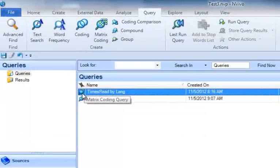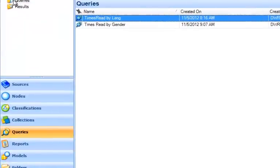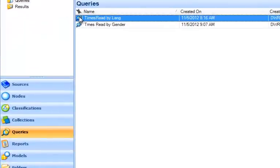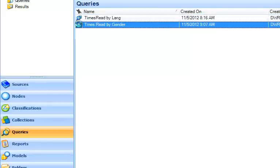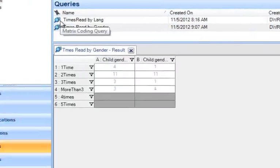My query itself, I asked it to add it to the project, so it's saved in the Queries folder we see here. I've got Times Read by Language. That was my previous one. I'm going to now do Times Read by Gender, and I'm going to open that by double-clicking, and it will rerun.